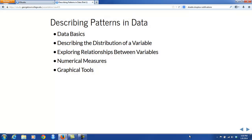In this section, we will be looking at some basics of data and how it comes to us in the form of data frames. We'll also be looking at the types of variables that we see in data frames. Then we'll talk about how to describe the distribution of a variable. We'll also look at how you can use the idea of distributions to explore relationships between variables. Along the way, we'll see that there are two basic ways to describe distributions: one is through numerical measures and another is through graphical tools.